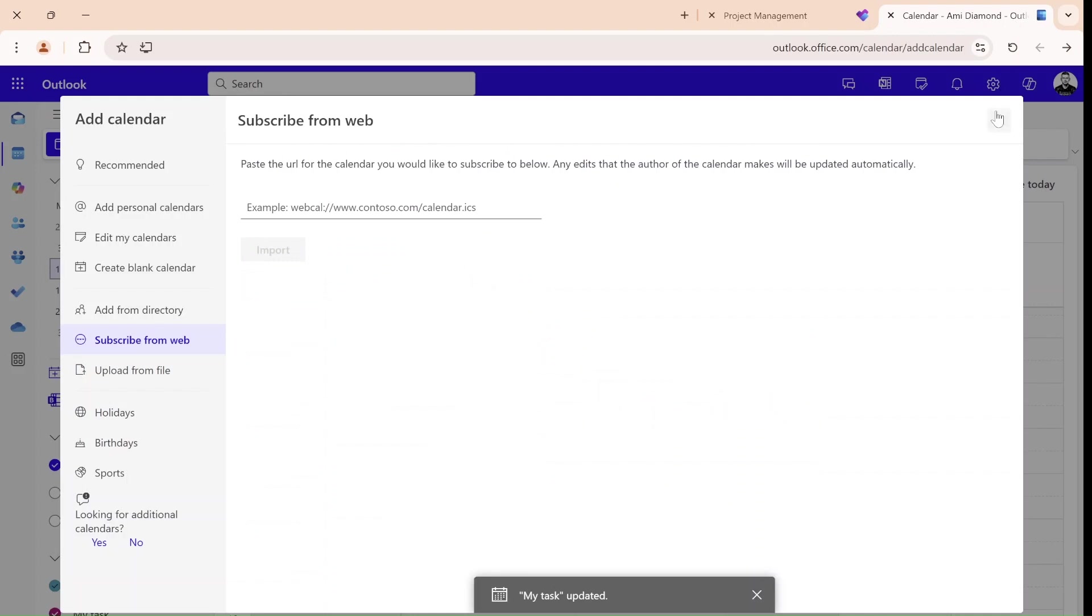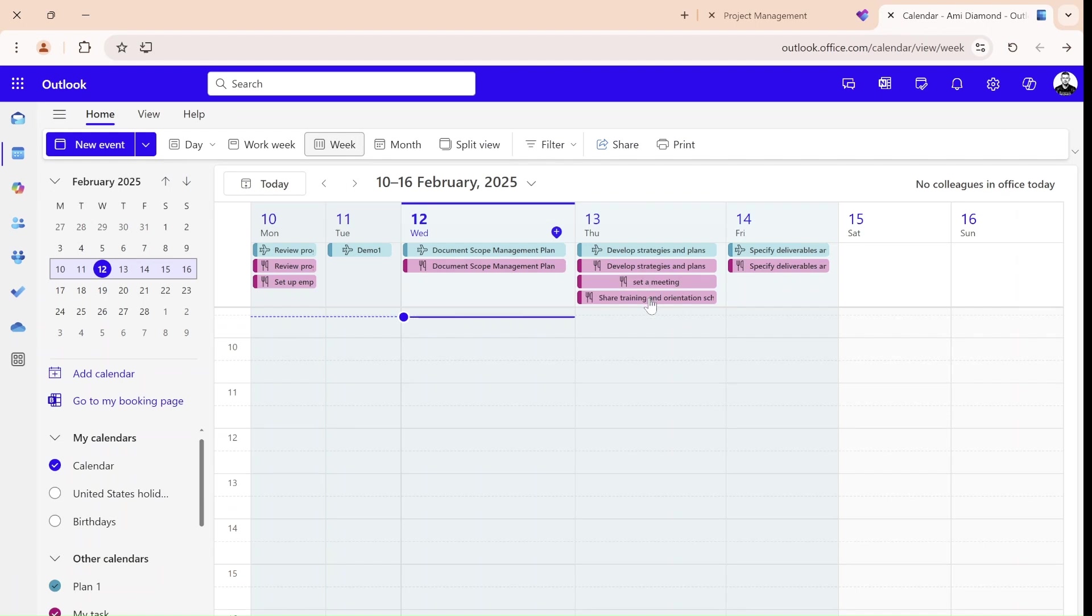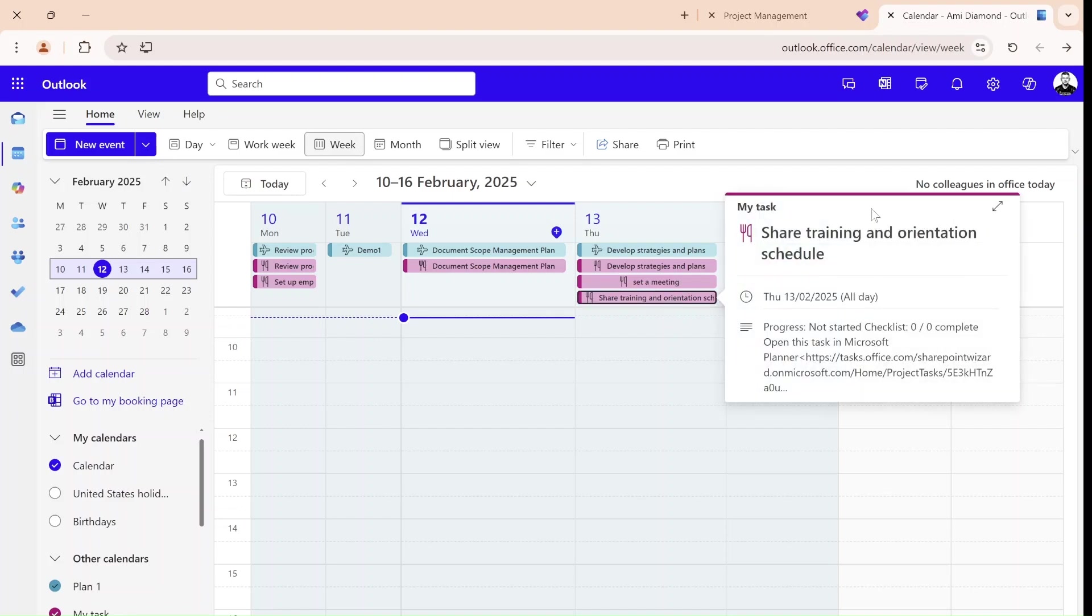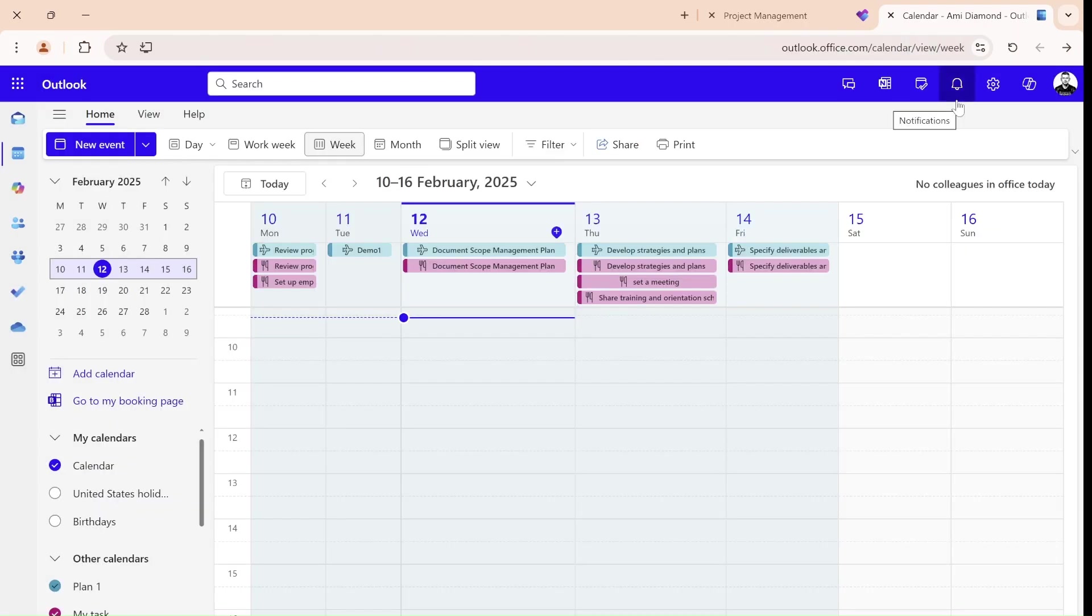Now, everything is closed. Let's see, you see, these red ones are actually the ones that are assigned to me. As you can see, if I go in, I can see more details.